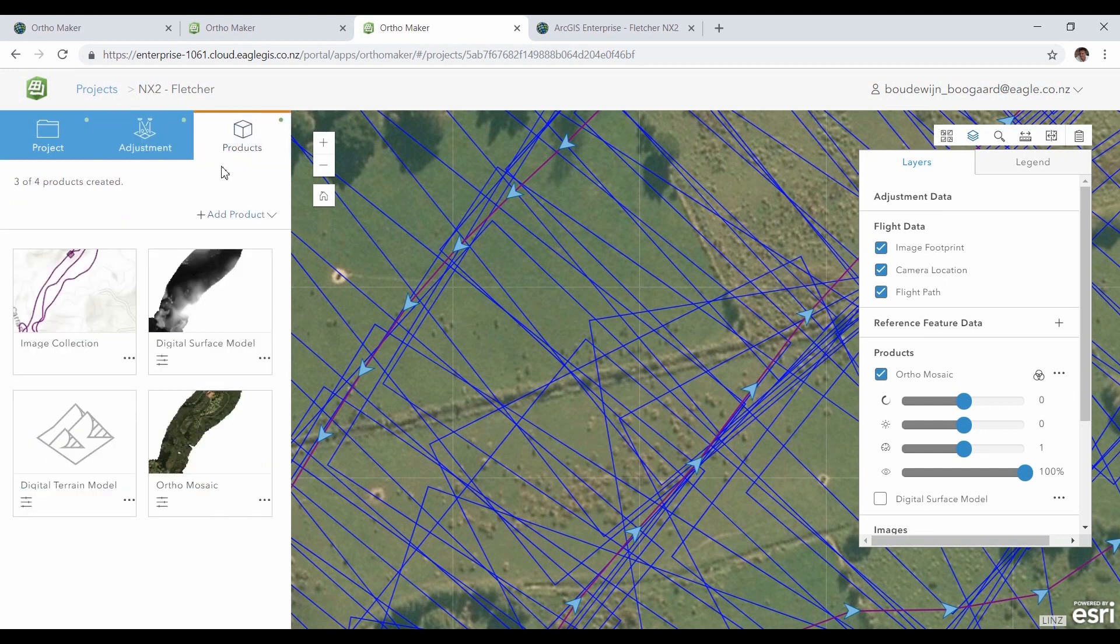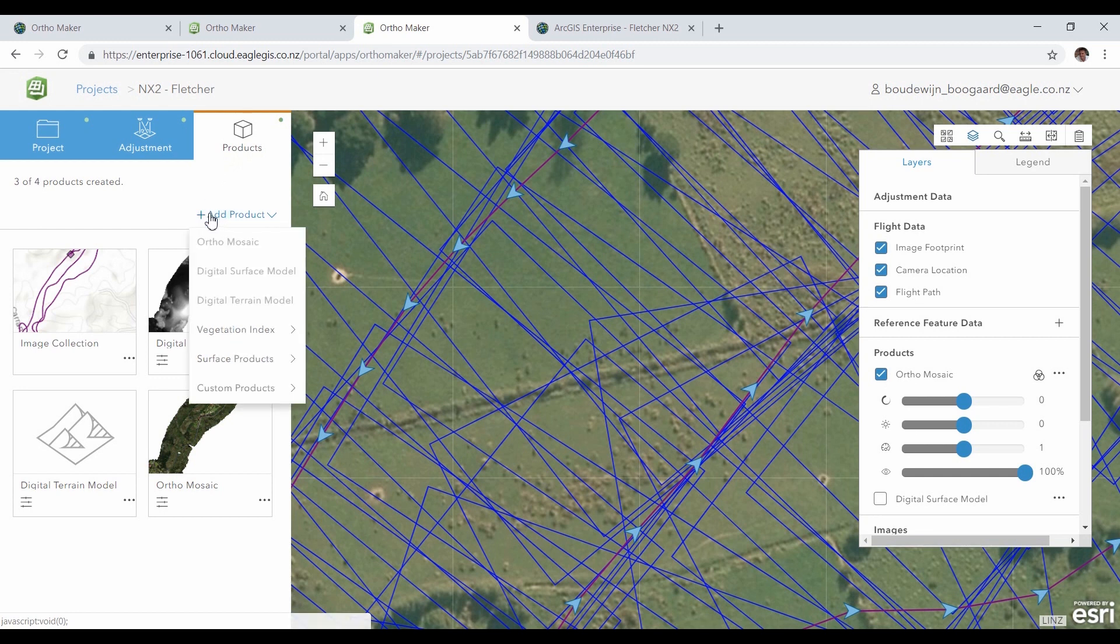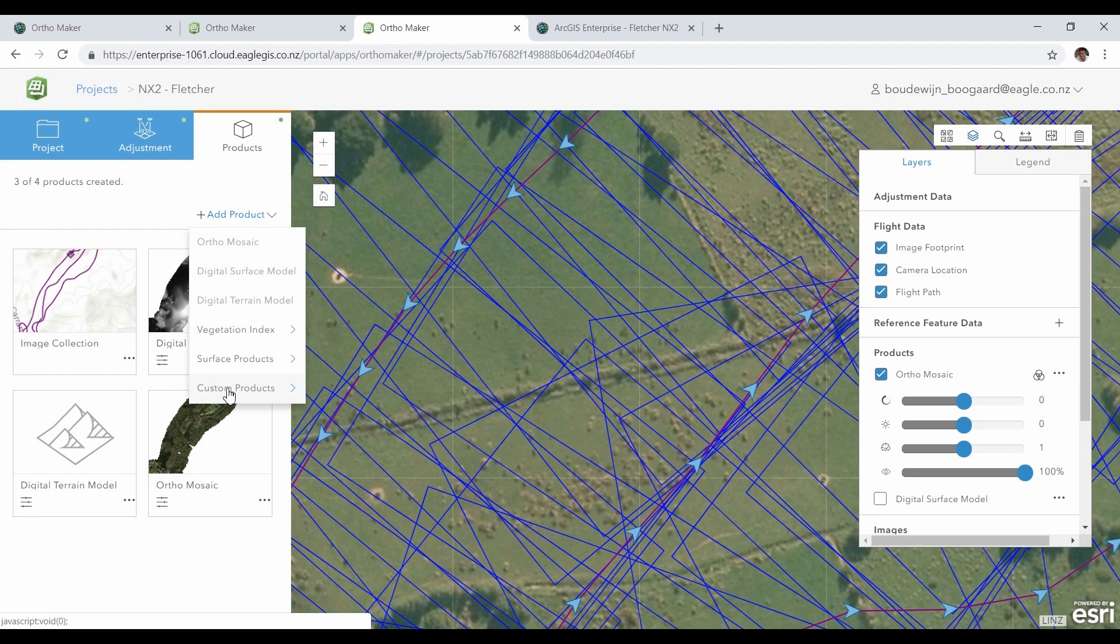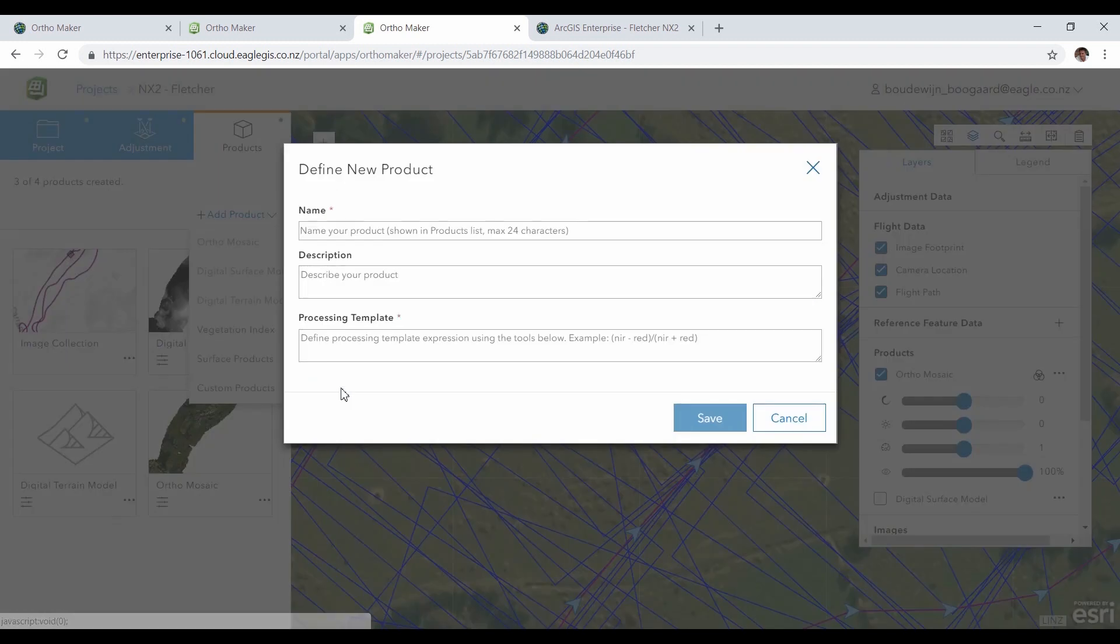There are templates for different products available. You can create an orthomosaic, digital elevation model, and also vegetation index and other surface models like a hillshade. You can even define your own product using the bands available.